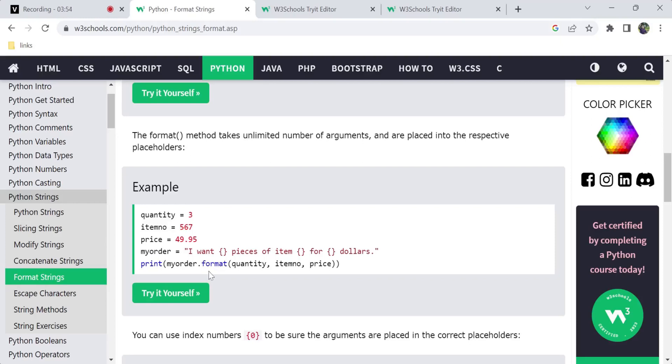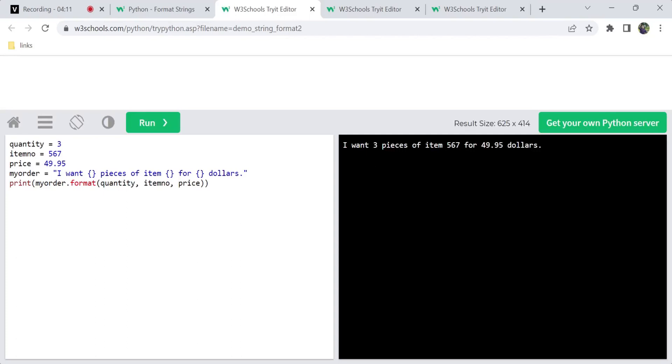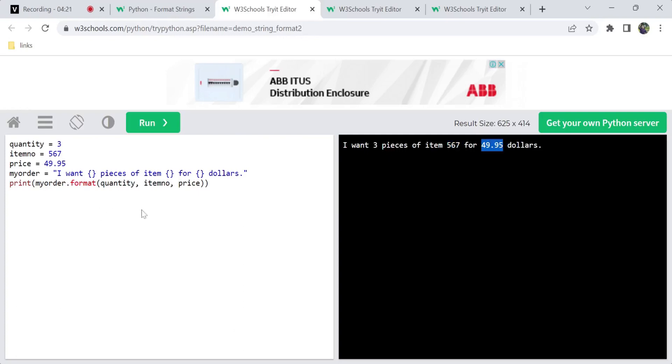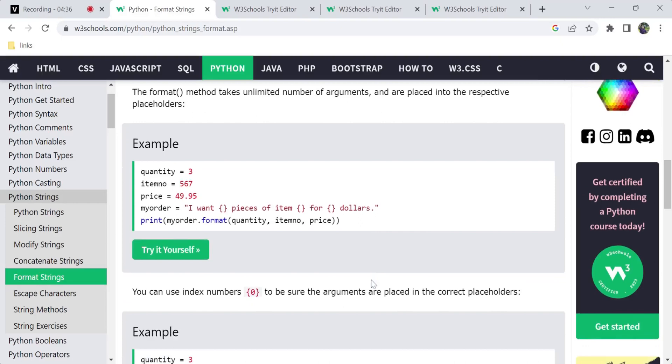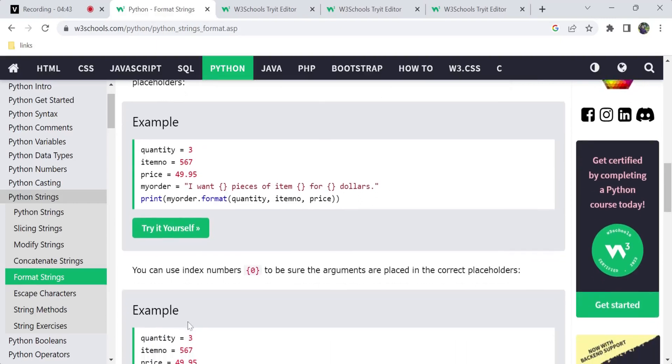For example: 'I want {0} pieces of item {1} for {2} dollars.' We have three placeholders here. So if you have three placeholders, you pass three values as arguments. You can pass quantity, item name, and price - each value goes to its respective placeholder in order.